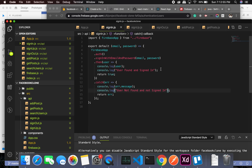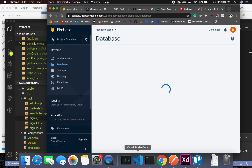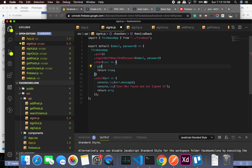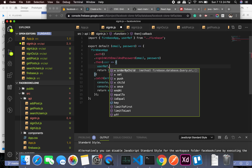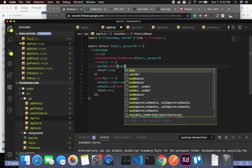Now let's go back to sign-in. When we sign in, we need to retrieve the data for this particular user ID. So I'll create a reference using userRef dot child and pass in the user dot uid.